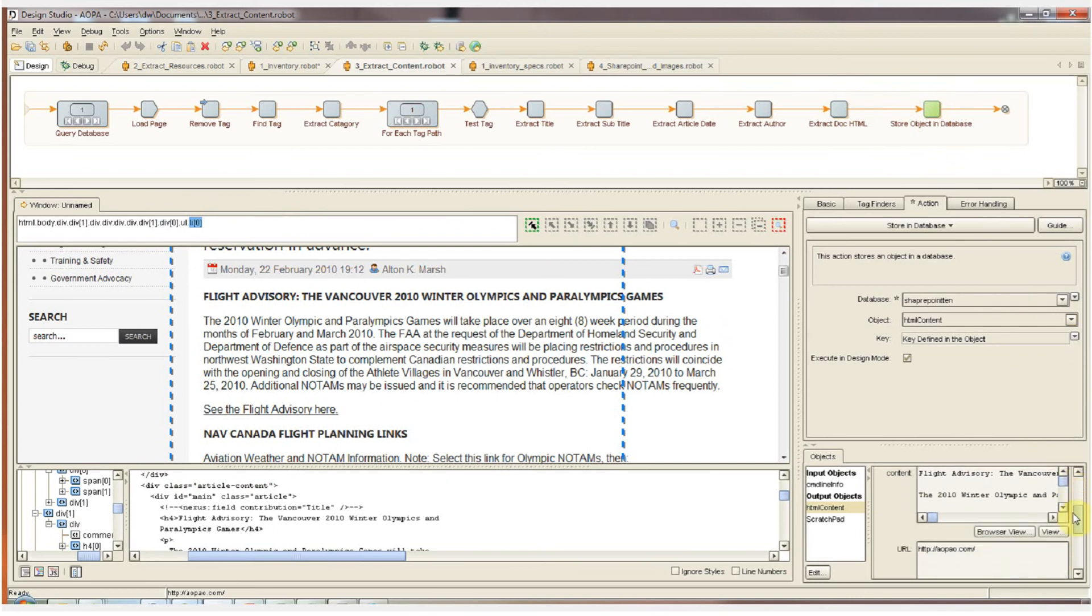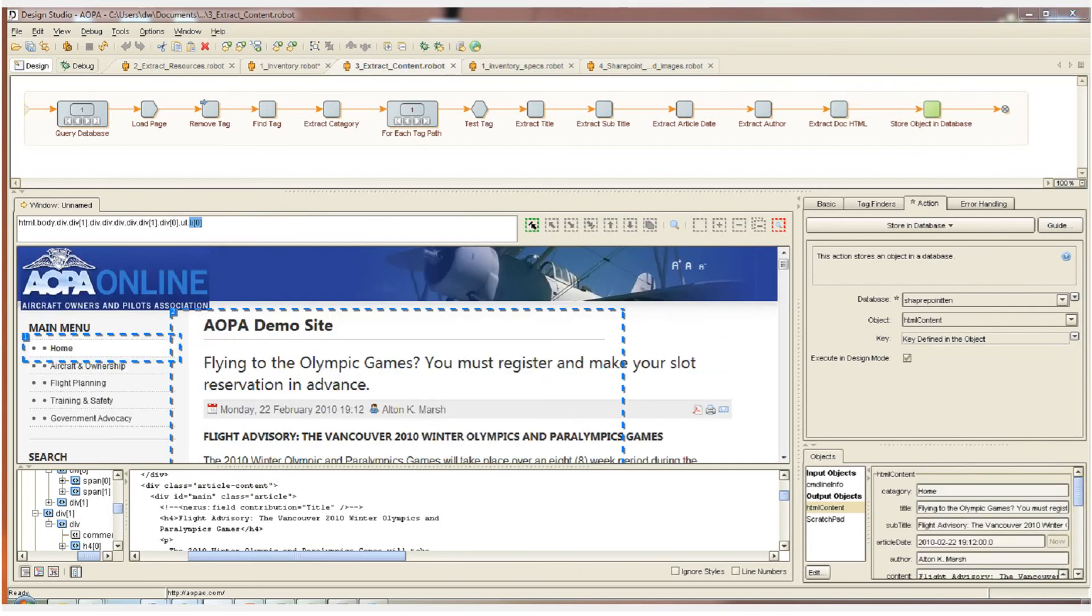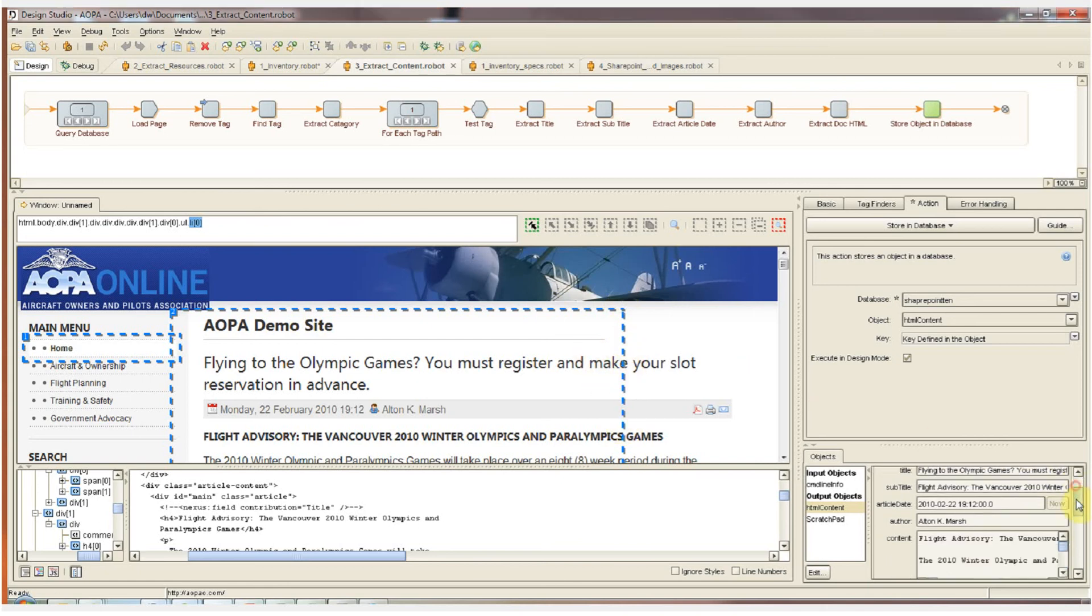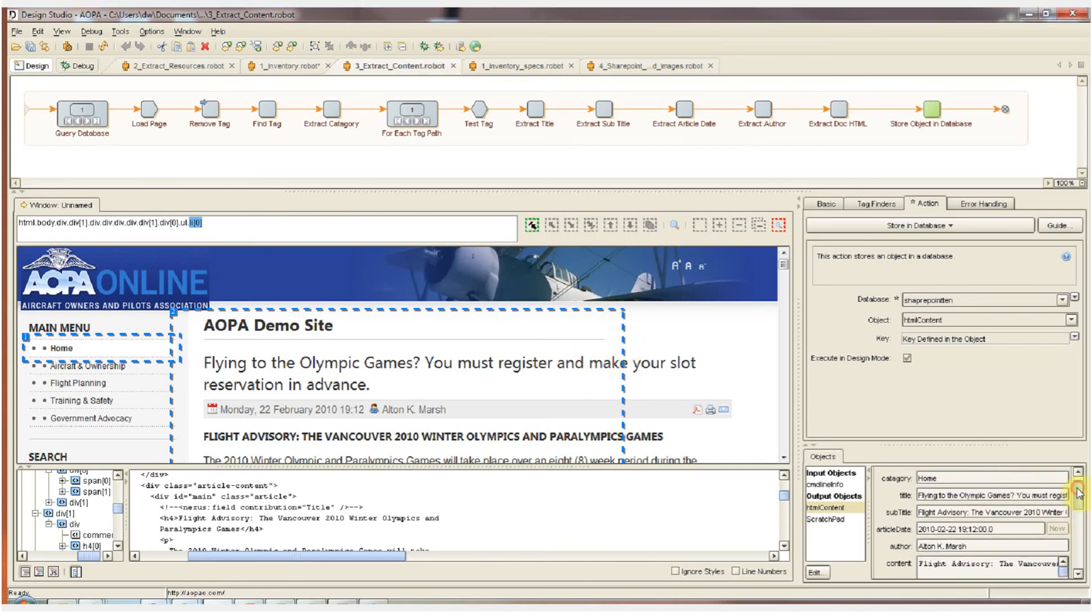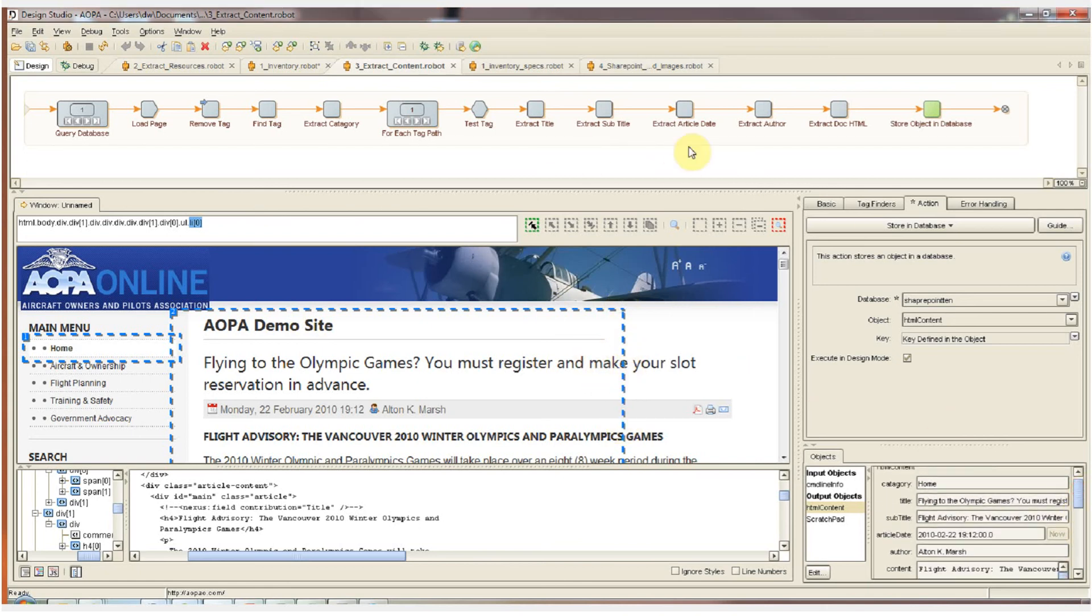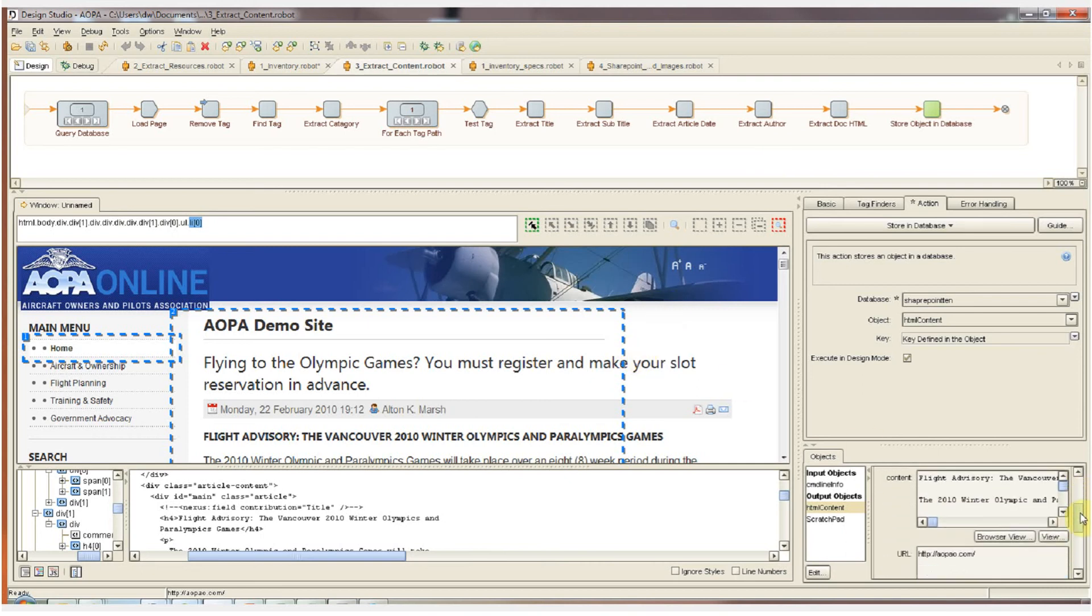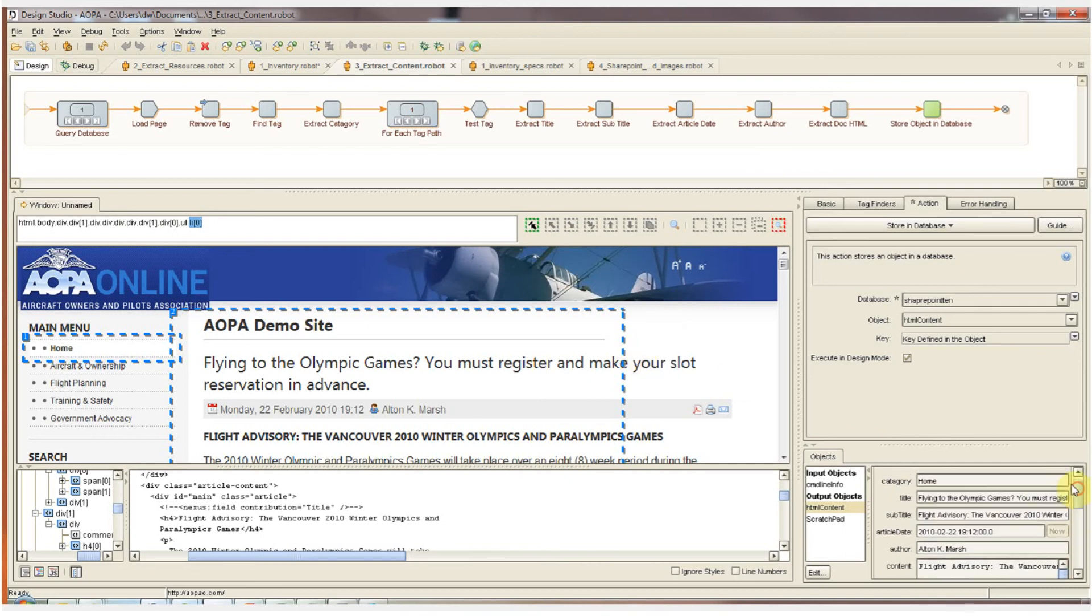So we've gone through the robot step by step for one article on one page. This is exactly how you design a robot. You load one page that you know has a similar layout to many other pages. You select the content on the page, define it, and map it into your object and then create the business rules to transform the content and format it exactly how you want to see it and store it in your database.